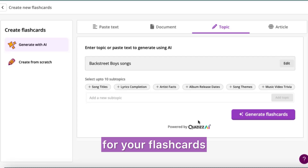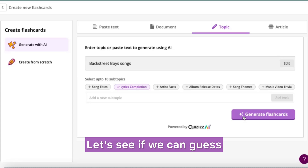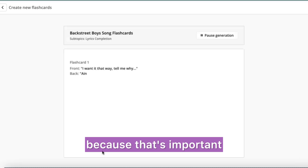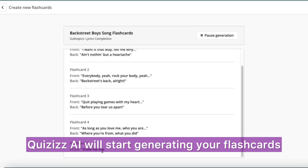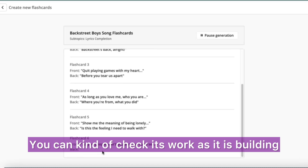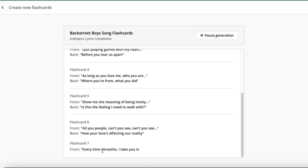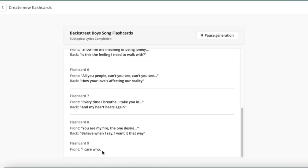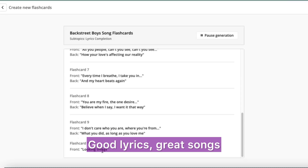Let's pick lyrics completion — let's see if we can guess our Backstreet Boys lyrics, because that's important. As you can see, Quizzes AI will start generating your flashcards. You can check its work as it's building the cards to make sure it's to your liking. Loving it — good lyrics, great songs.